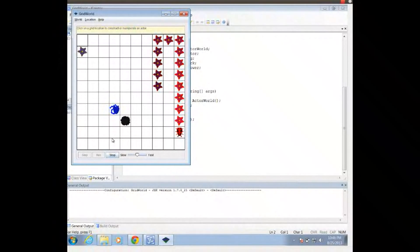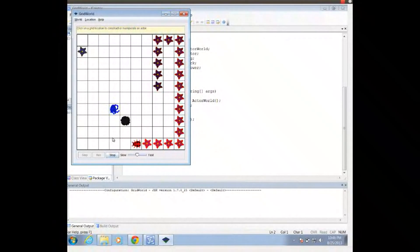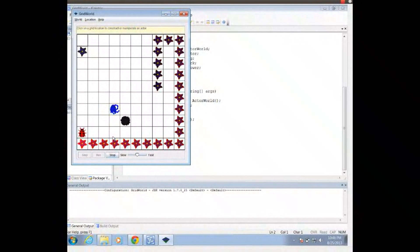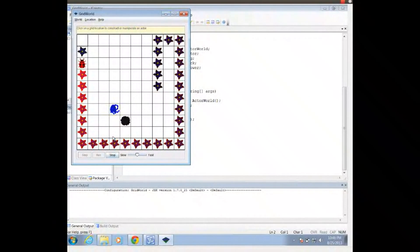So at this point, I've got GridWorld up, and I can make any modifications that we talk about making in class or in our assignments. And we can do whatever else we need to do with GridWorld at this point. So once again, this is Mr. Potter. Thank you for watching. Have a good day.